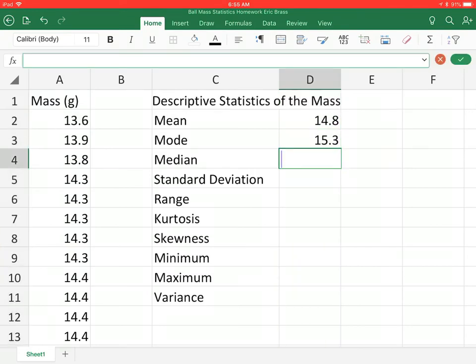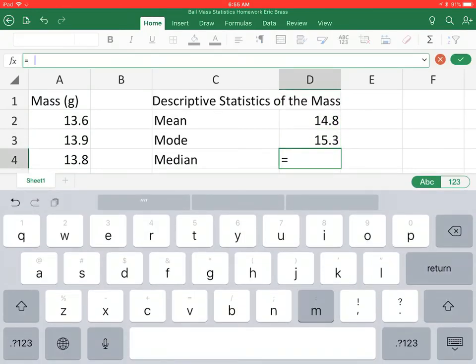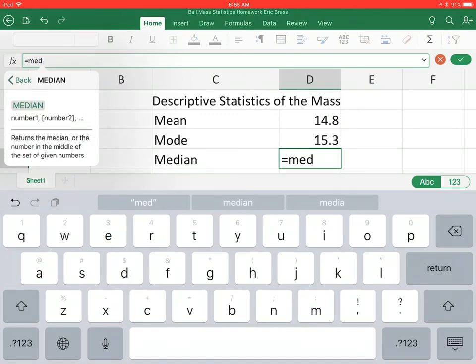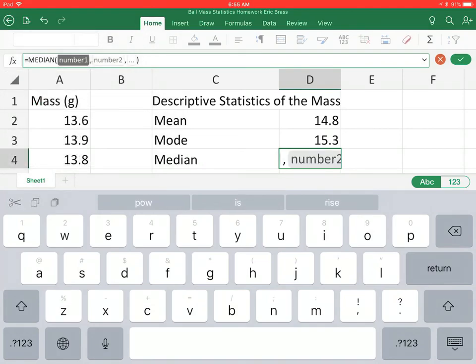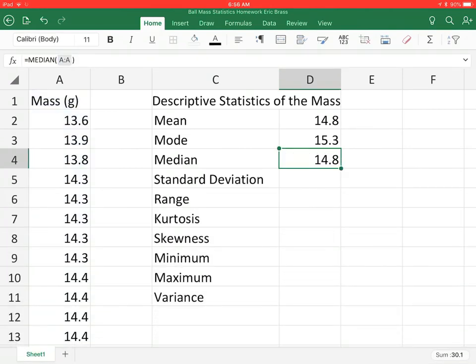Let's go ahead and do the median. So equals to median. You'll see here we go, we have our median. If you wanted to, you can look at the median, it returns the median or the number in the middle of a given set of numbers. I'm just going to select that and I'm going to choose column A again. When I come back, I'll do the rest of these in the next video.